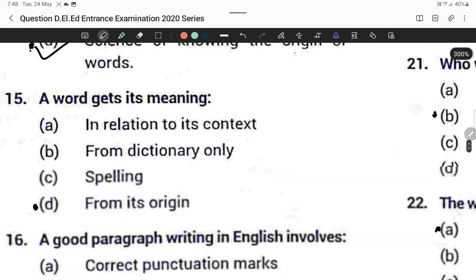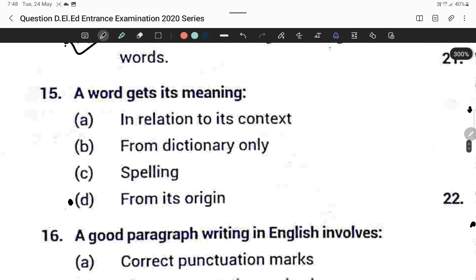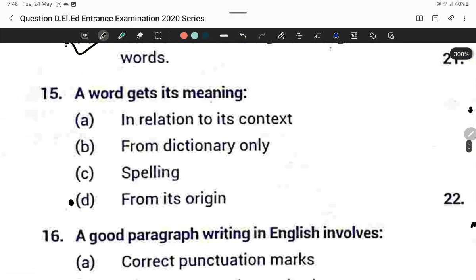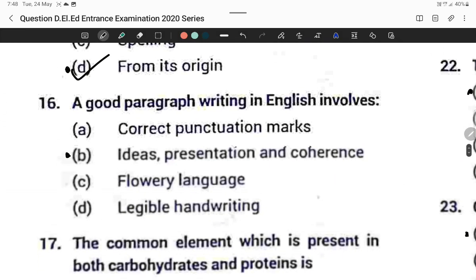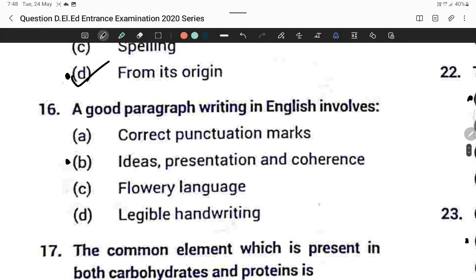Question number fifteen: A word gets its meaning from its origin. Option D is correct.